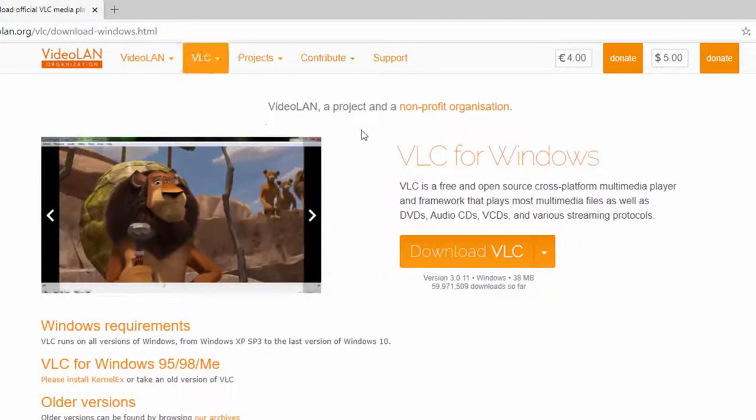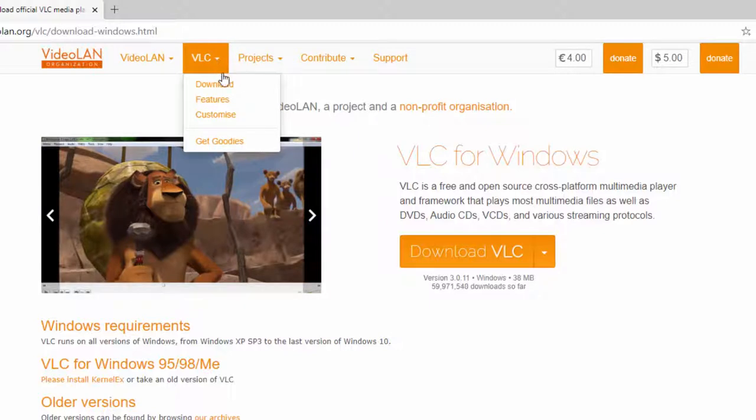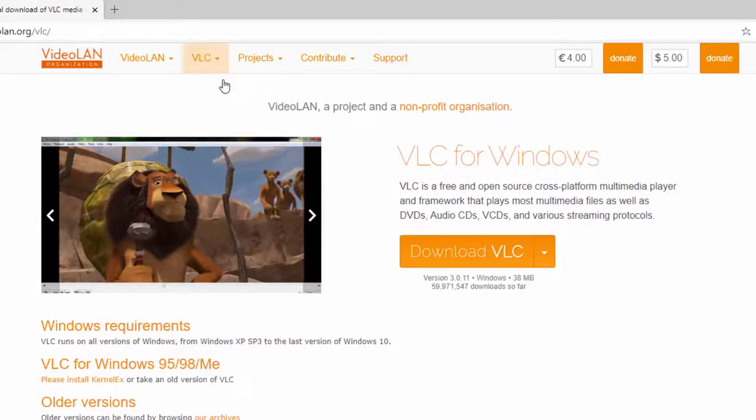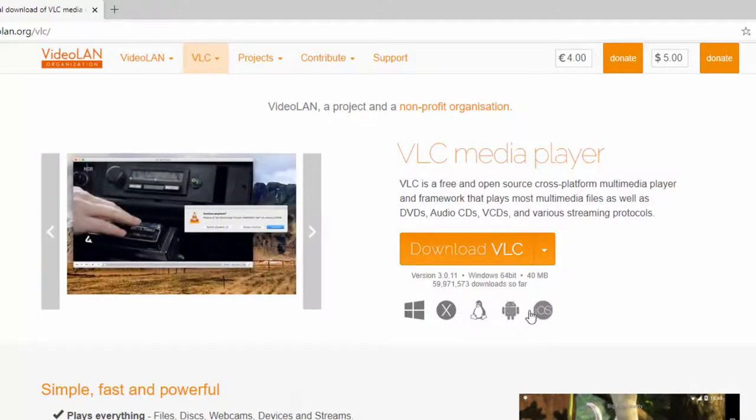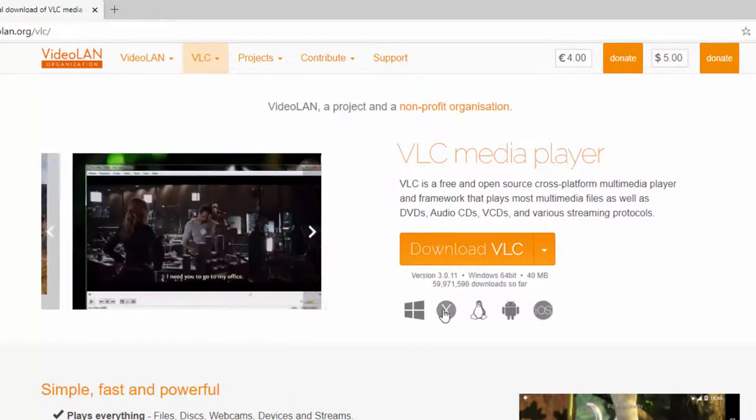If for whatever reason you're on a Mac and it brings you to this Windows page, you can hit VLC and hit download, and then here it gives you the options for the other platforms. So there is Mac OS.